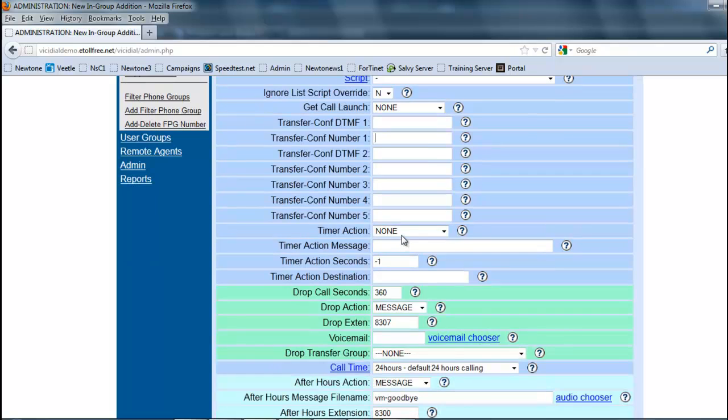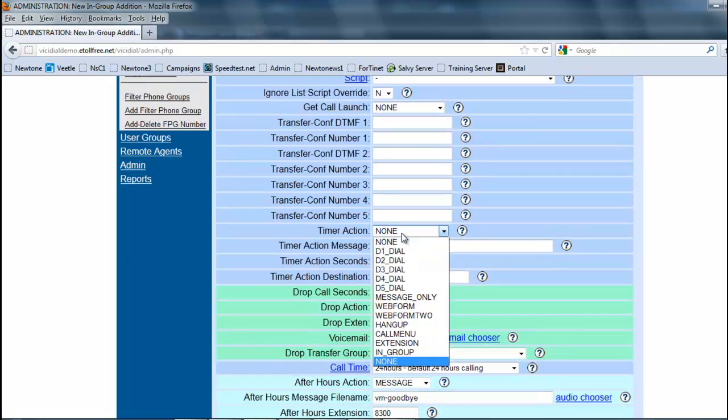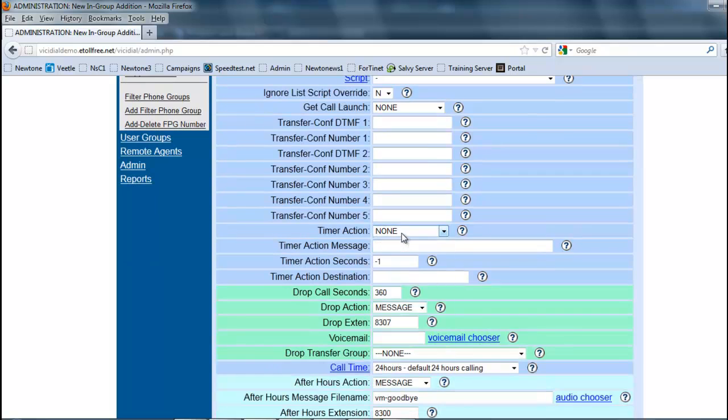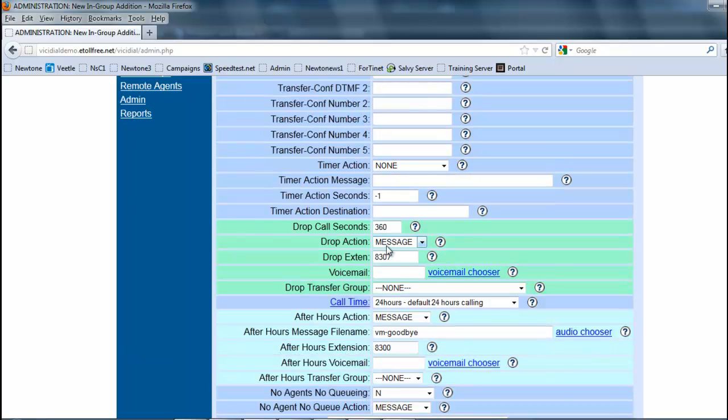Timer action - I personally use this just to remind them that they're going over average handle time. I'll tell it to send a message.